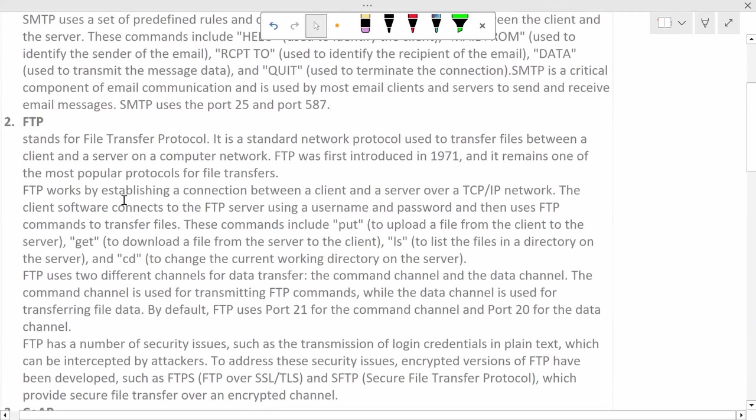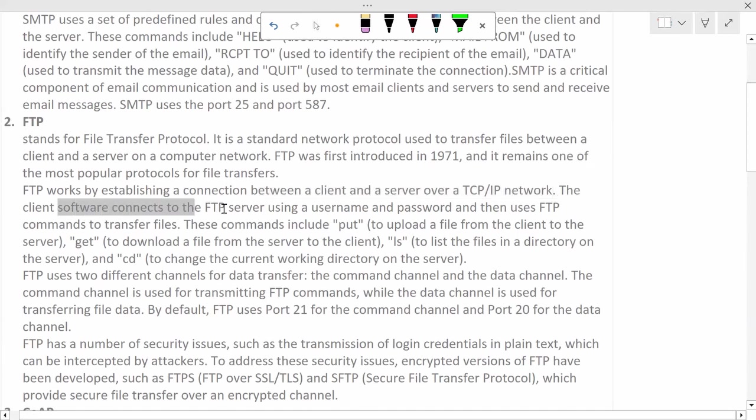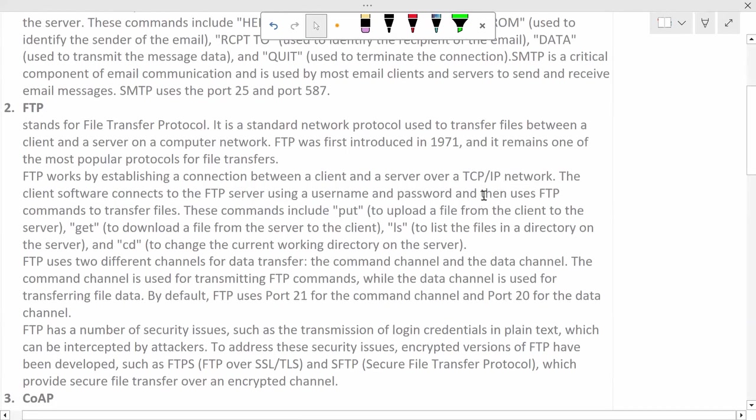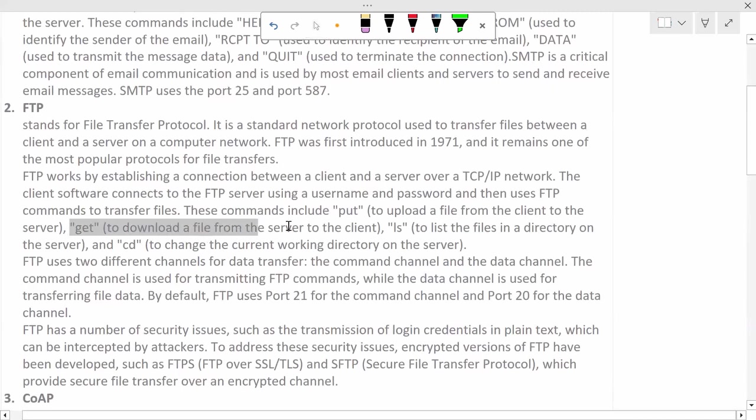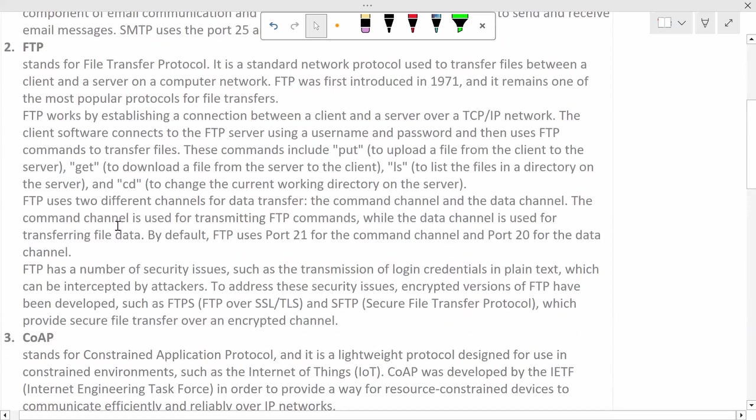FTP protocol works by establishing connection between client and server via TCP/IP network. The client software connects with FTP server using username and password and then uses FTP commands to transfer files. These commands are put for uploading the file, get for downloading the file, and other commands similar to Linux commands like ls for list of directories, cd for change directory, etc.